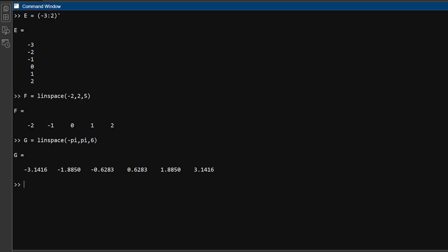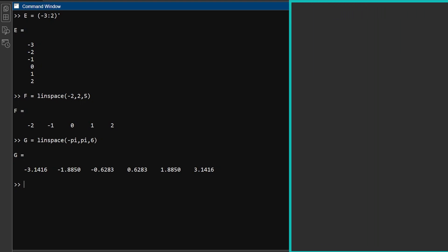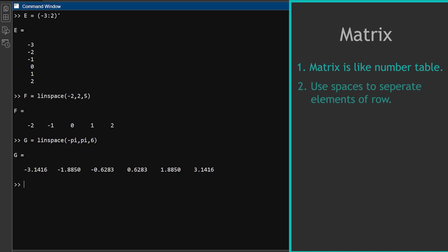Now, you have learned how to make vectors. Let's see how to make matrices. A matrix is like a table of numbers. Each row has the same number of items. Each column has the same number of items too. You can use spaces or commas to separate the numbers in a row. You can use semicolons to separate the rows.